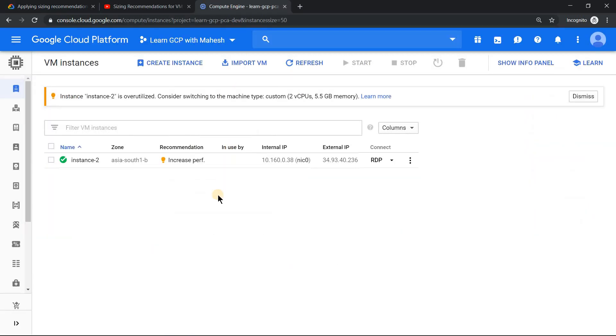So I have an instance which is over provisioned already. Sorry, it is under provisioned. Now Google suggests you to increase the machine type so that it can work correctly. So this is an instance.